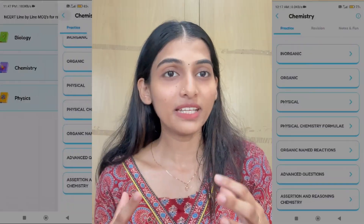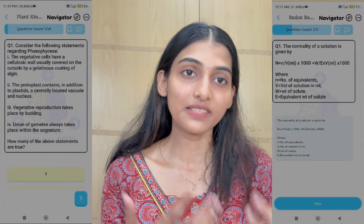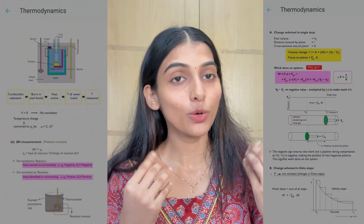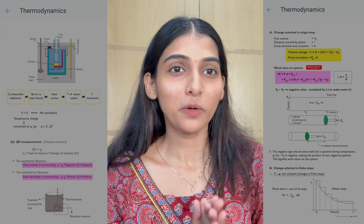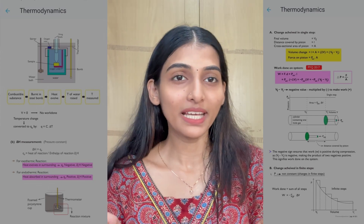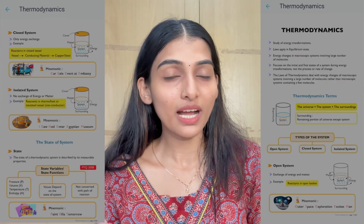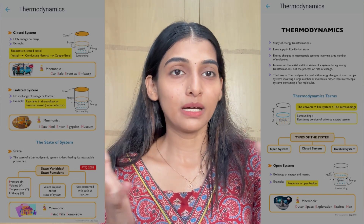Since 2019, NEET has included assertion-reason type questions. Analyzing patterns from past years helps you prepare for these. For physical chemistry, textbooks provide key theoretical content, and you can use graphs and pictures from the text to strengthen understanding.